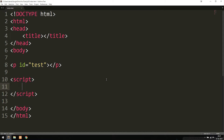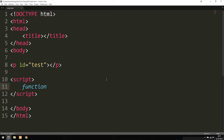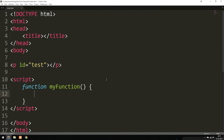We start off by writing a function using the keyword `function`, which tells the browser that this is a function. Then we need to give the function some kind of name — for example, `myFunction`. You can name it anything you want. Then we need to write curly brackets, and whatever code goes inside the function needs to go in between those curly brackets.